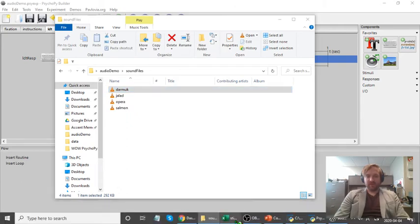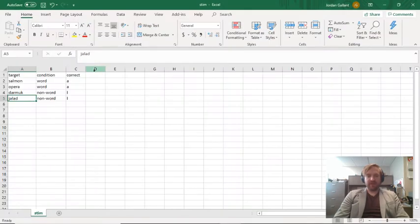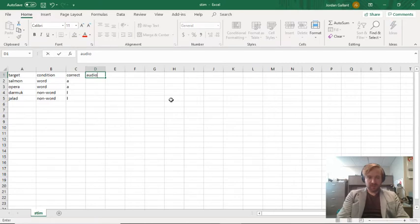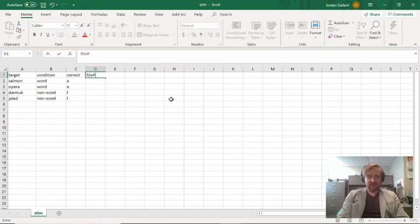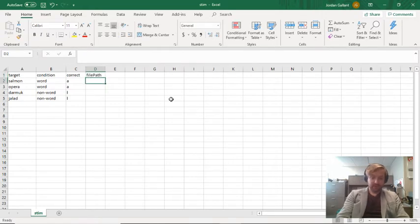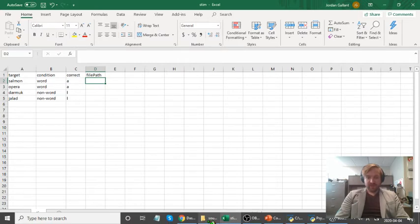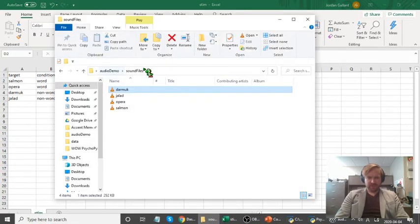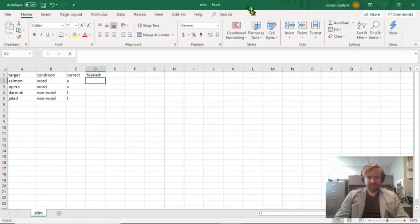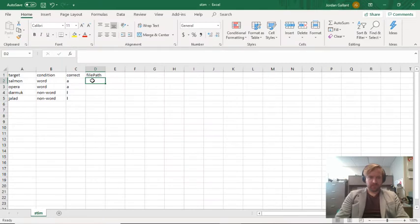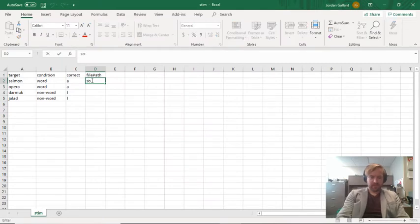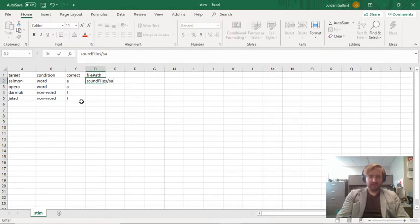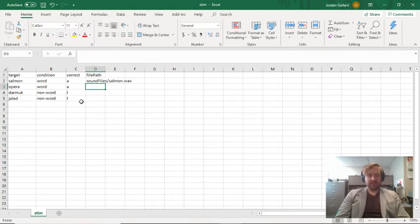I don't need all of this information because PsychoPy already knows to look inside this folder. So all I need is the actual folder that the files are in, then the name, which should be up here, and then dot wave. So that should be all the information I need to provide. Let's go into my stimulus folder and add that in. I'll call this file path. Now the file path is going to be first sound files, then I'm going to use a forward slash, and then I want the name.